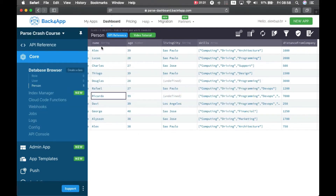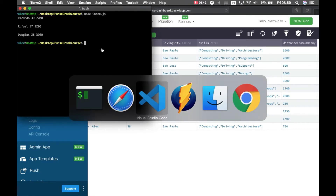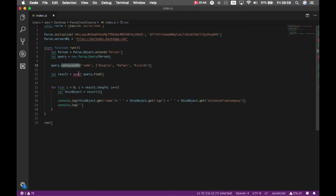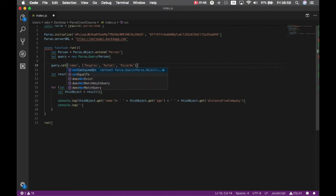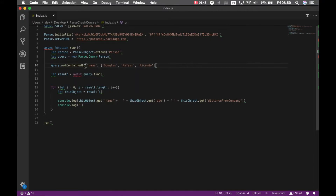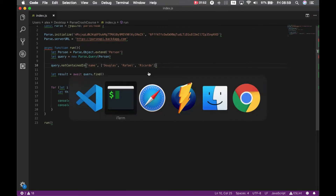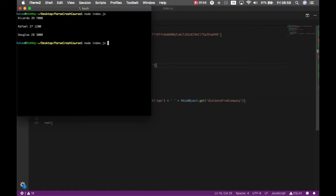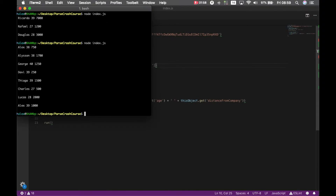Sometimes you want to filter with an exception. Let's say I want to bring everyone except Rafael, Ricardo, and Douglas. What I can do is go back to our code and type query.notContainedIn, and it will bring me everyone except Douglas, Rafael, and Ricardo. So if I go back to my console and type node index.js — there you go, we have everyone here except those guys.